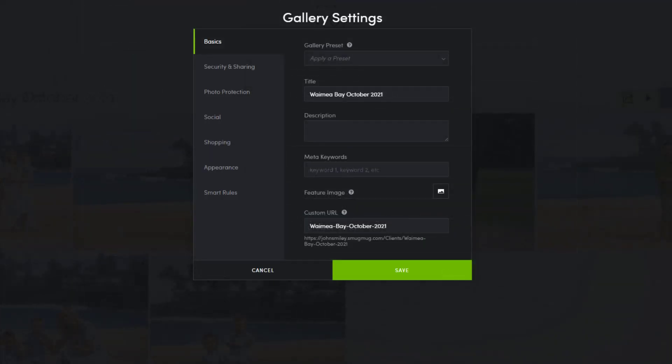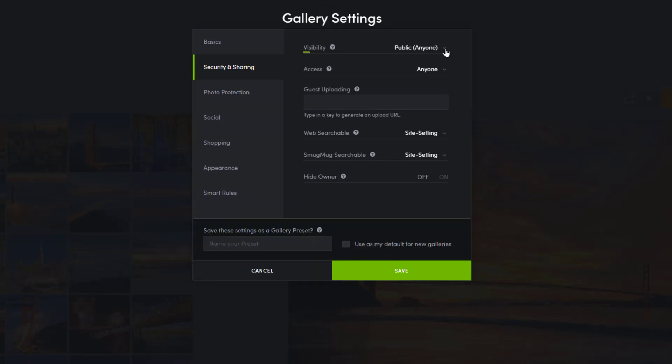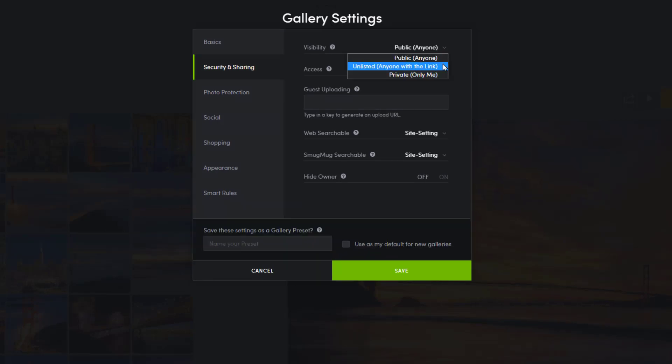Now let's change the visibility setting. Find and select the security and sharing tab and toggle the visibility setting from public anyone to unlisted anyone with link.